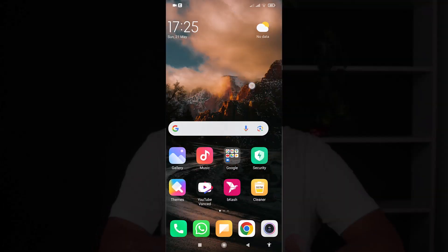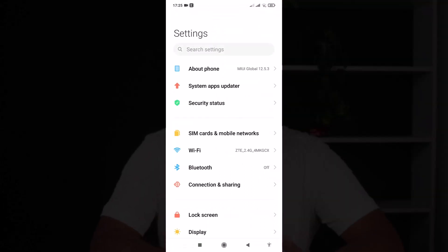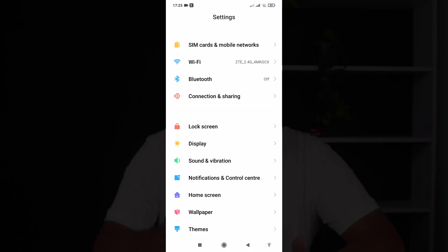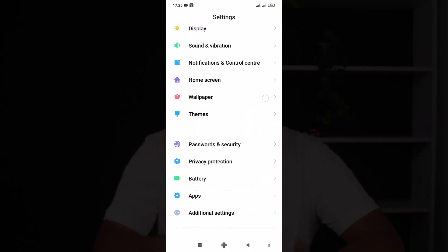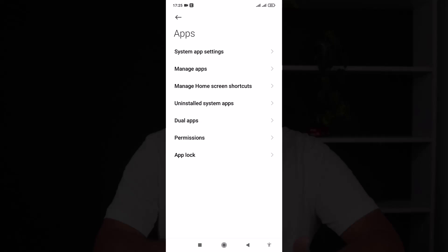The first thing you have to do is go to settings, whichever device you are using. Here is the settings application. Now after going to settings, you will have to find where your applications are listed. As you can see, here is Apps. Now go to Manage Apps, because we are not actually managing system apps at the moment.